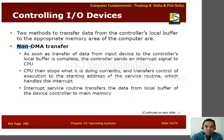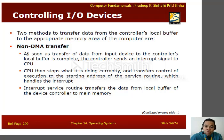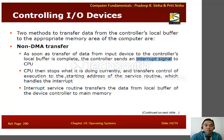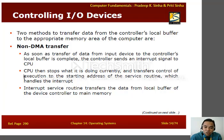The first method is non-DMA transfer. As soon as the transfer of data from the input device to the controller's local buffer is complete, the controller sends an interrupt signal to the CPU. The CPU then stops what it is doing and transfers control of execution to the starting address of the service routine which handles the interrupt.